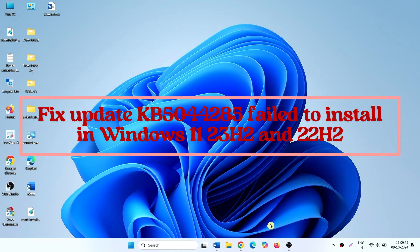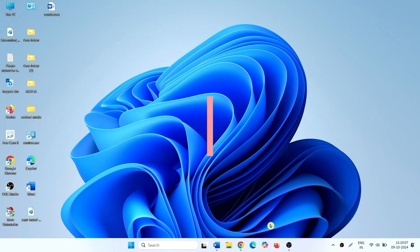How to fix update KB5044285 fail to install in Windows 11 23H2 and 22H2. Hello friends, follow the steps to fix it.